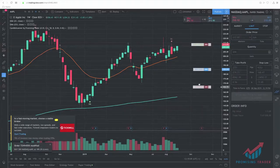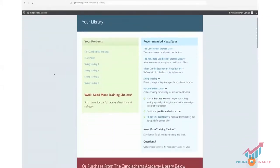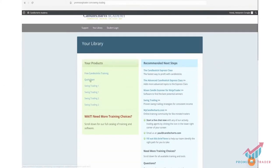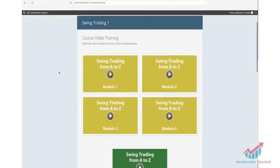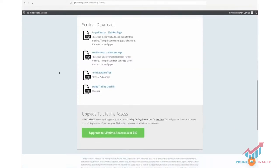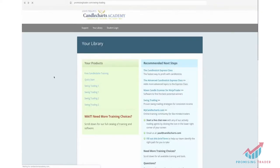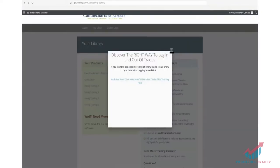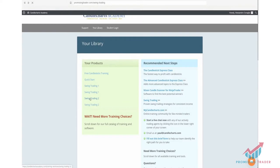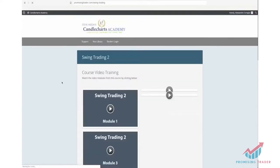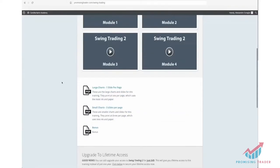Because I never recommend products and services that I don't use myself and am satisfied about, I would also recommend investing some of your money in the Steve Nisson Swing Trading course. The link is in the description — it provides several strategies for swing traders and they all work.